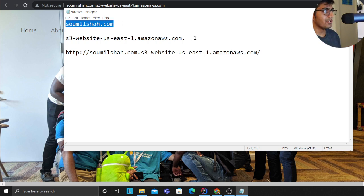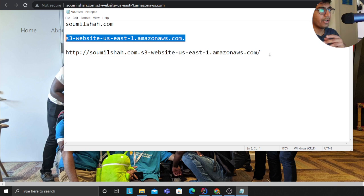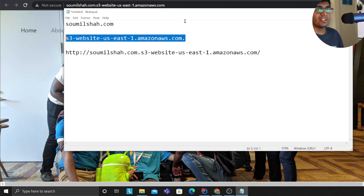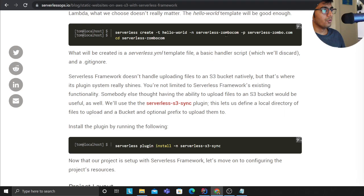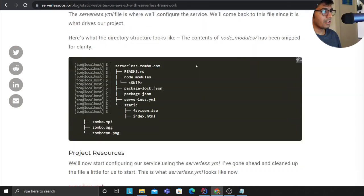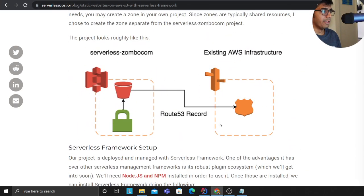And Route 53 will redirect to your website that is hosted on S3. Again, if you come to his blog post, I guess he has explained that pretty well here. He has showed the architecture as well.